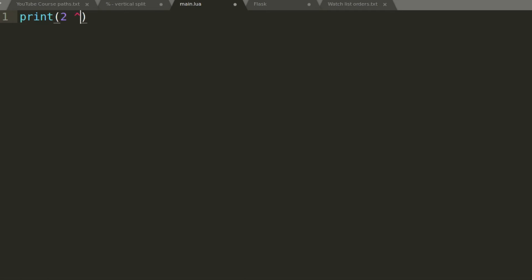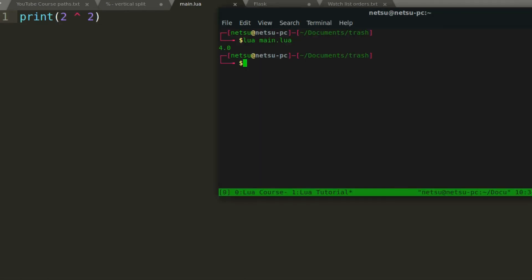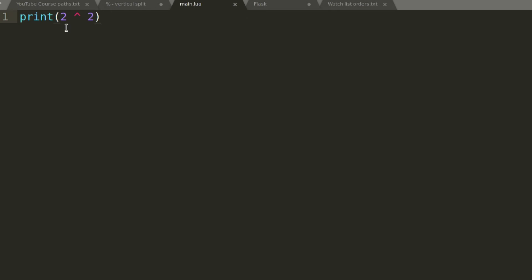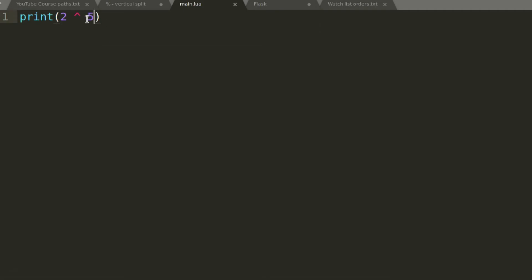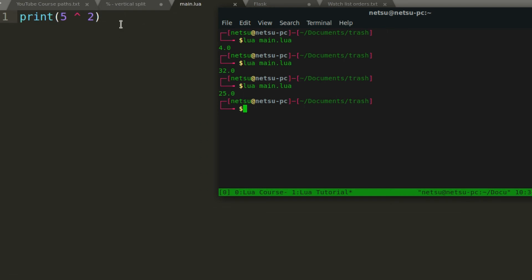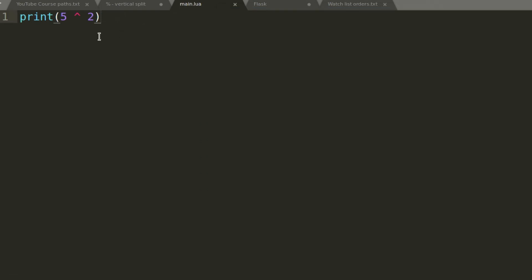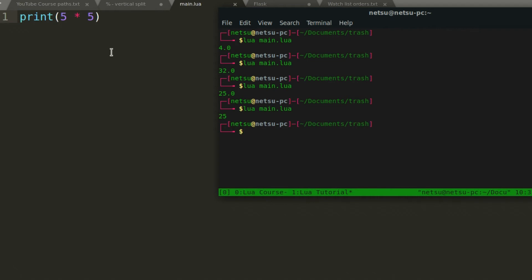We can also do exponentiation. So 2 to the power of 2 gives you 4 — you use the caret symbol, which is right above the 6 on a standard QWERTY keyboard. 2 to the power of 5 gives you 32, and 5 to the power of 2 gives you 25. If you want to multiply, it's also simple: 5 times 5 using an asterisk gives you 25.